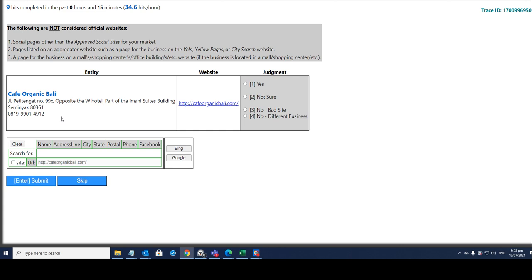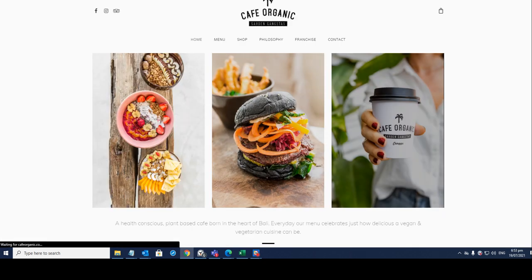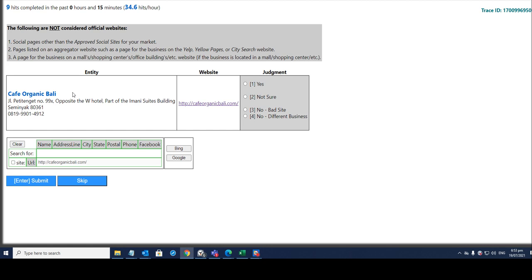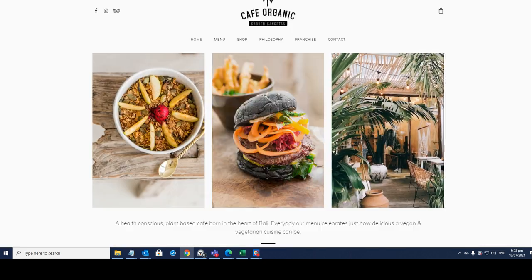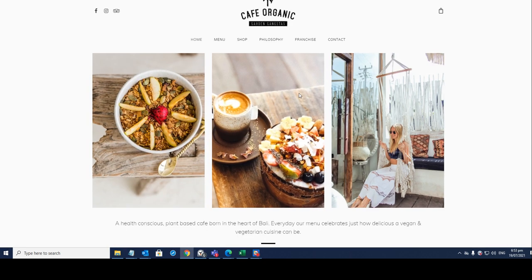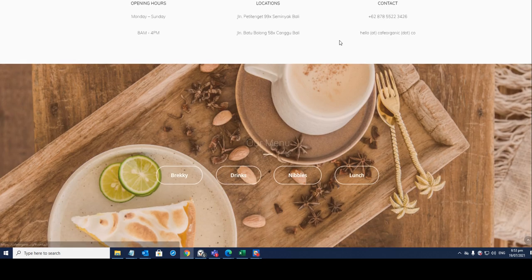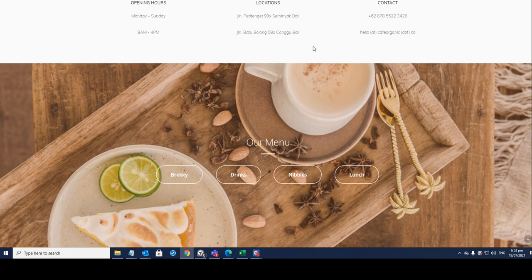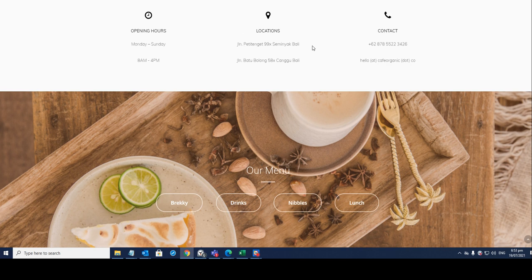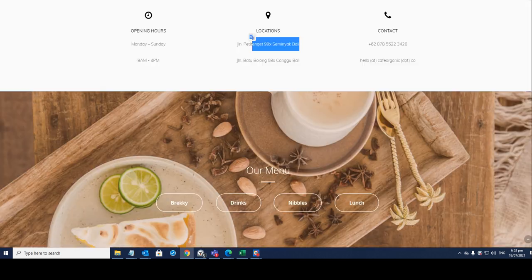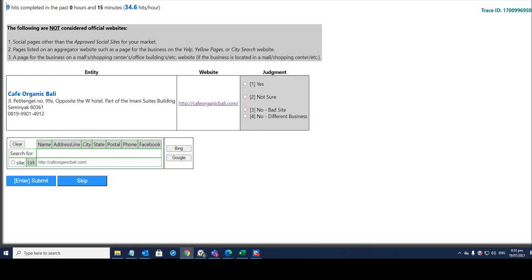For this one it is Cafe Organic Valley. I don't know how to pronounce these addresses, they are foreign to me. But the name of the business is Cafe Organic Valley. I believe that is in Indonesia. Let's verify the address here, locations. Yep, so it matches.